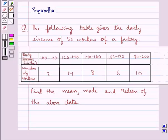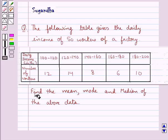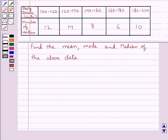Hello and welcome to the session. In this session we discuss the following question: the following table gives the daily income of 50 workers of a factory. In this table we are given the daily income and the number of workers for each class interval. We have to find the mean, mode and median of the above data. Before we move on to the solution, let's recall the formulae to find the mean, mode and median for a given data.